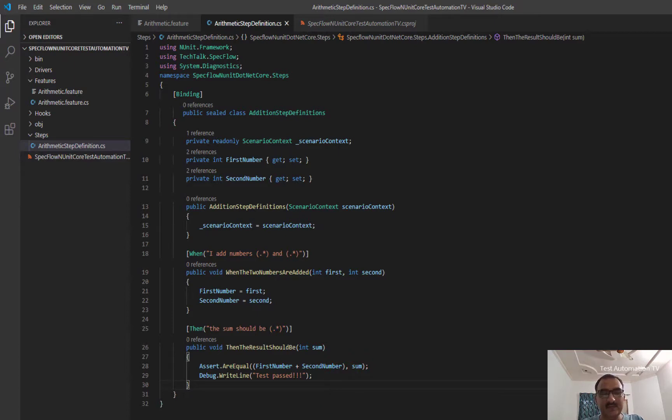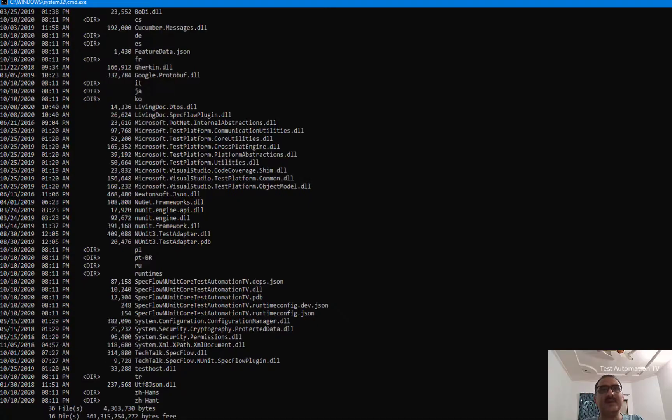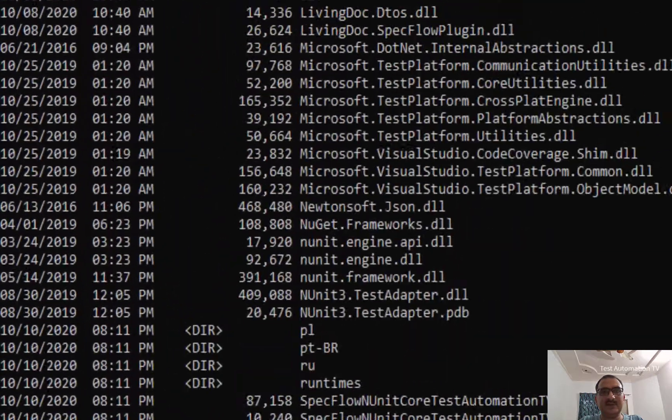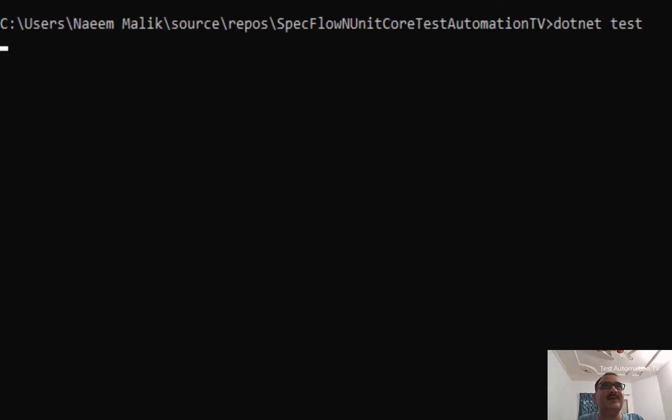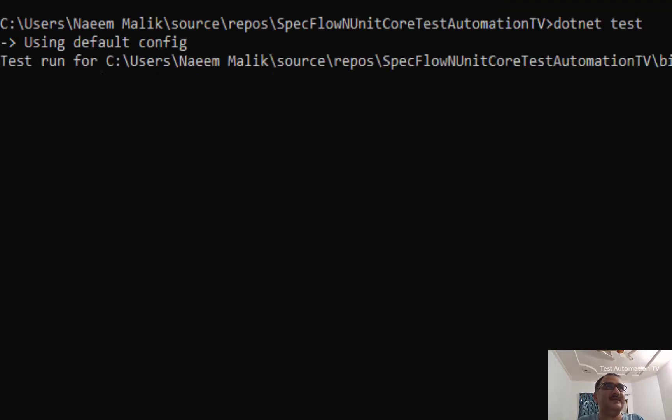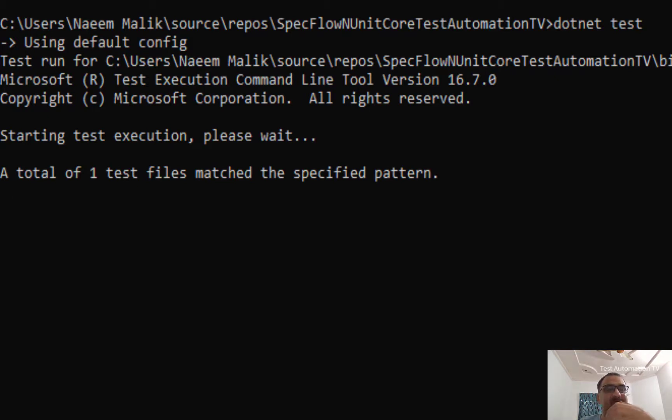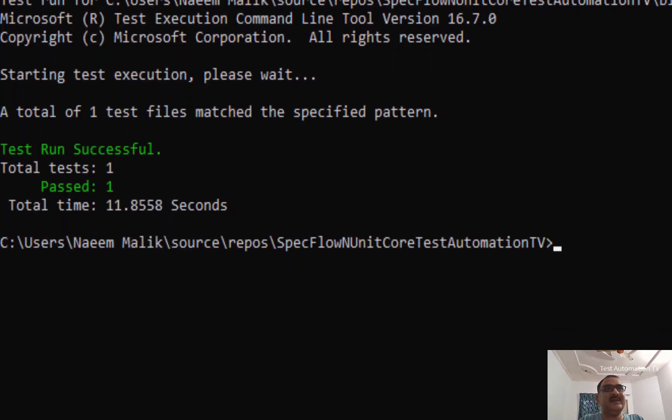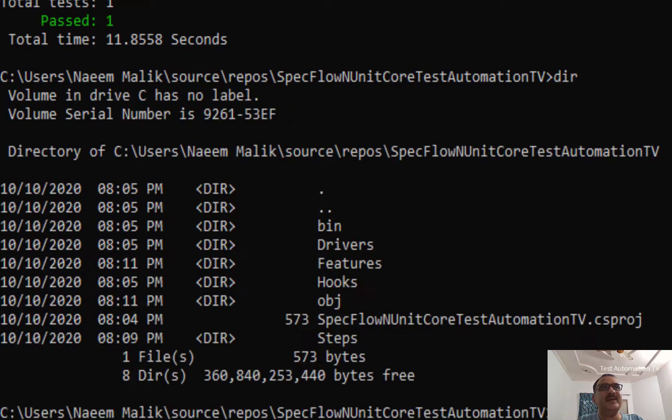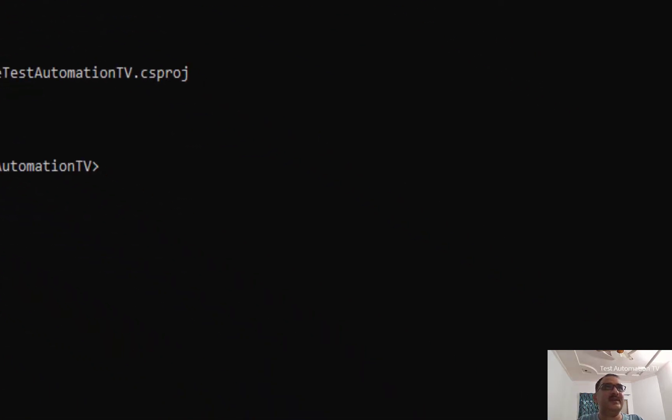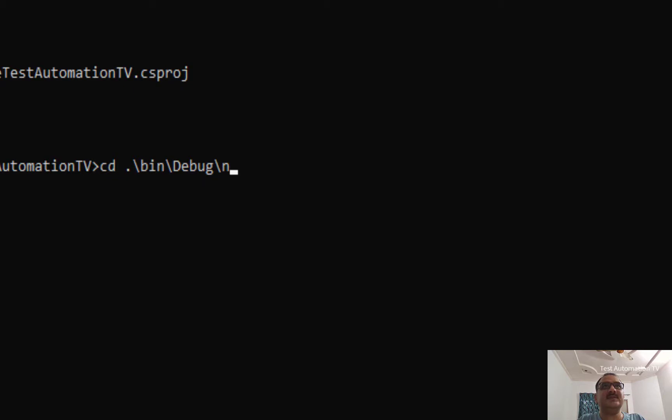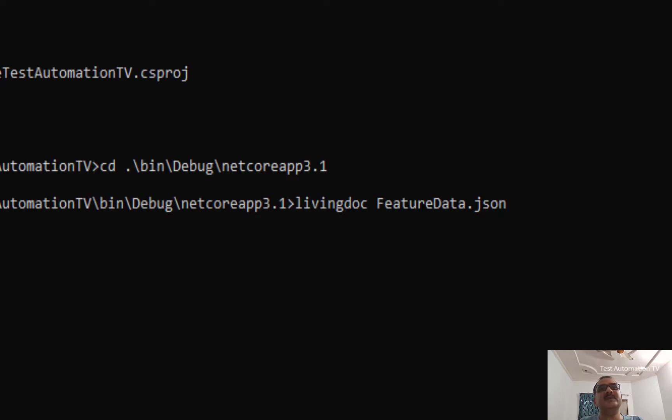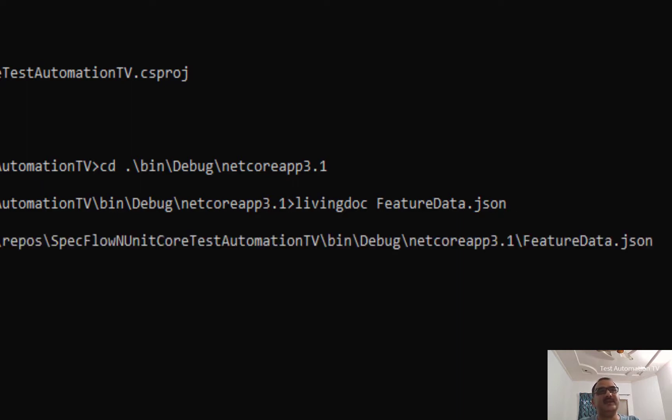And I will go back to the command prompt. I will clear everything over here. Dotnet space test command again. So total of one test file matched and now it is proceeding. The test has passed. Now I am going to go back inside the same folder again. That was basically cd.\bin\debug\netcoreapp3.1, hit enter. And I am going to say livingdoc space feature data.json, because feature data.json is generated by a test run automatically. I will hit enter.